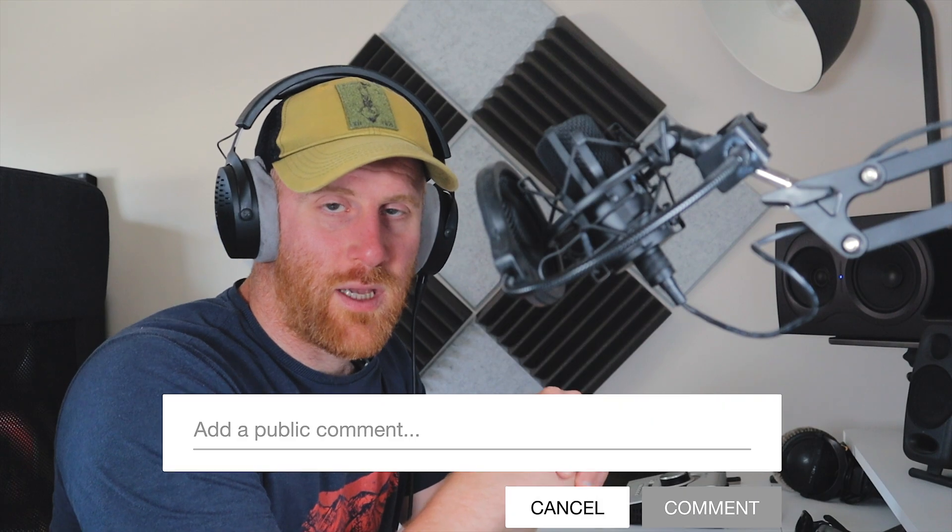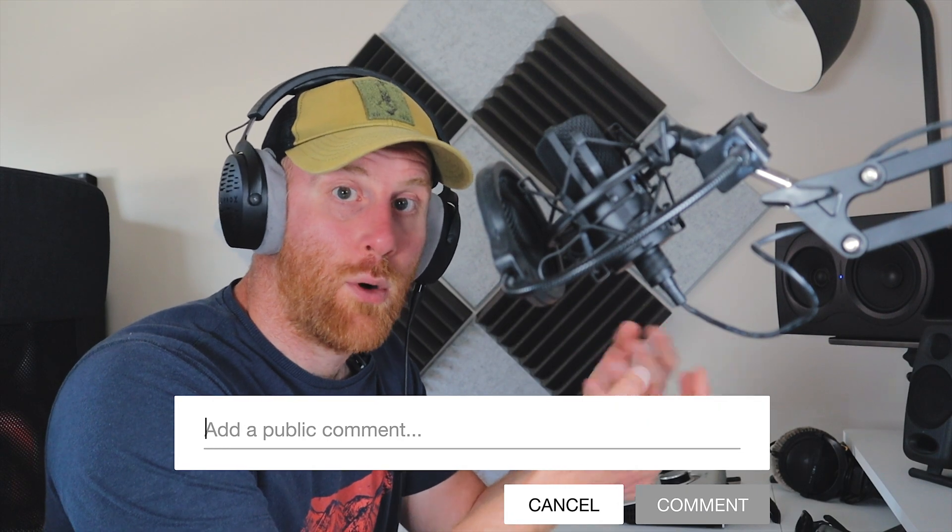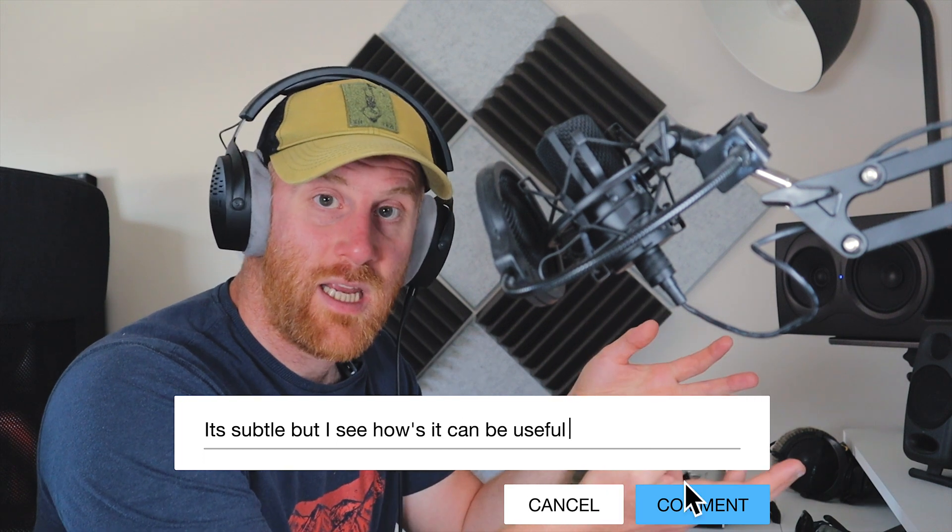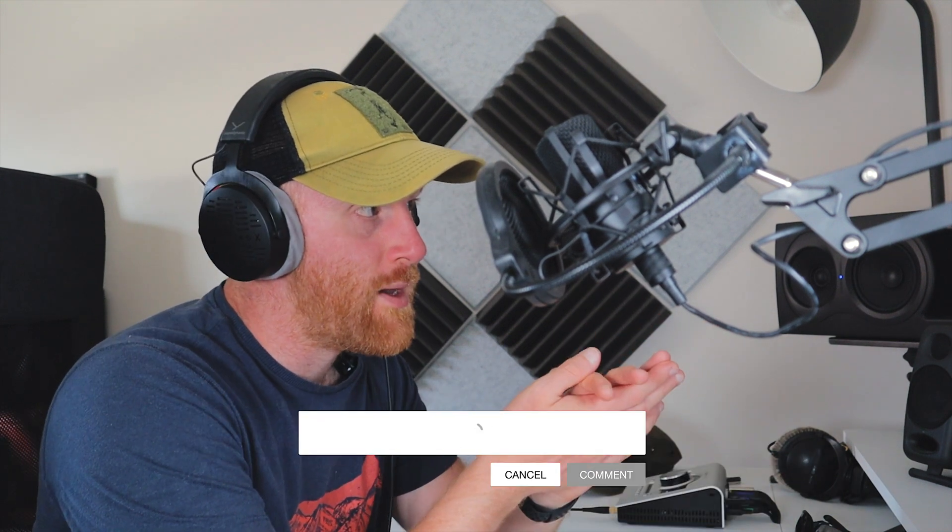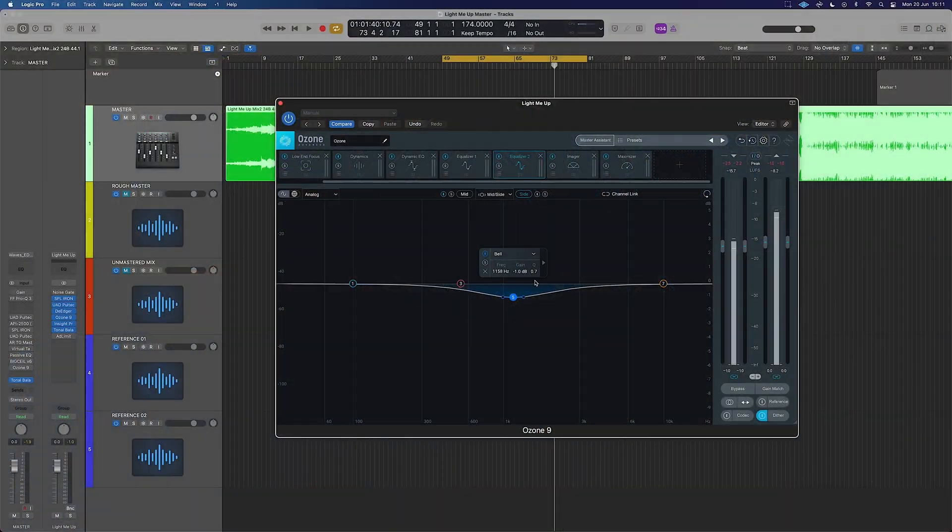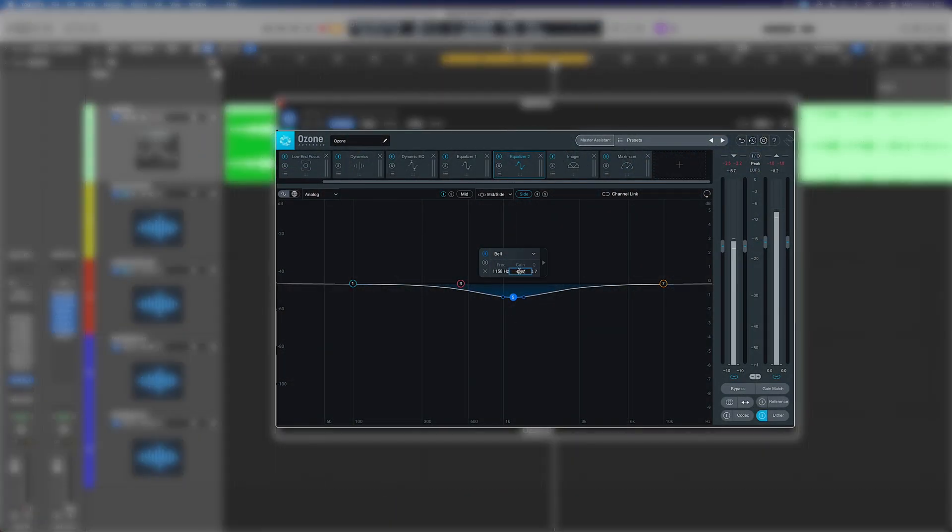What do you think? Does that help the vocals stick out a lot more? I think it does and if this track really needed that, it's something we could do. Now we can do another useful thing here as well. We could do this a lot less.